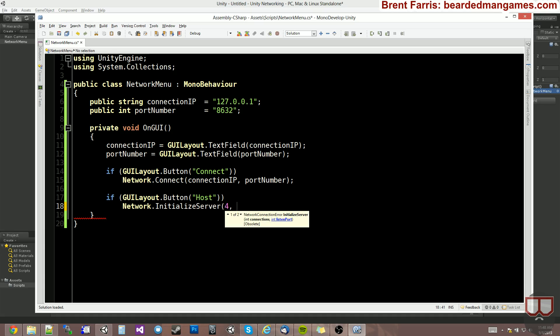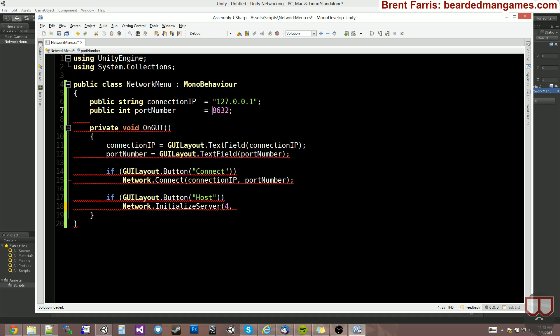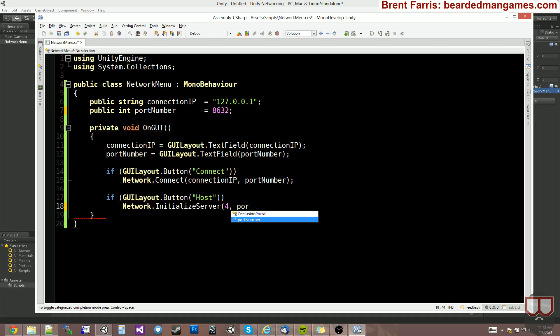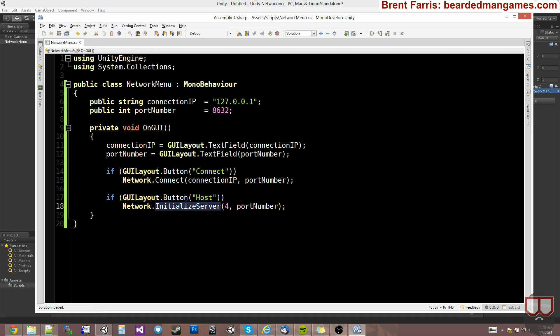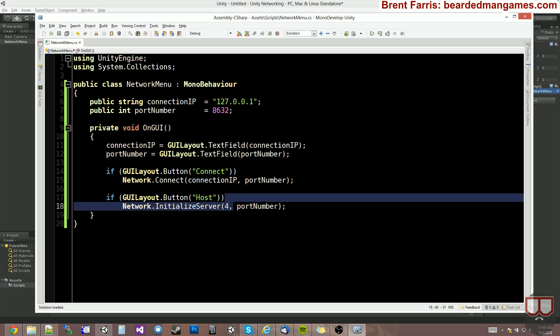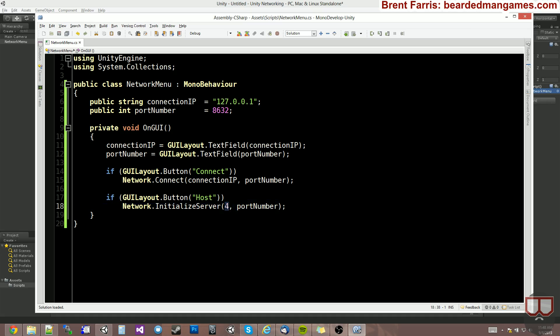And we're going to do a listening port, which we made into a string for some weird reason. So turn that into a number. And let's type in a port number into that. So when we click host, it's going to initialize a server that allows four connections to request connections, four connection requests. And it's going to be on this port that we specified.